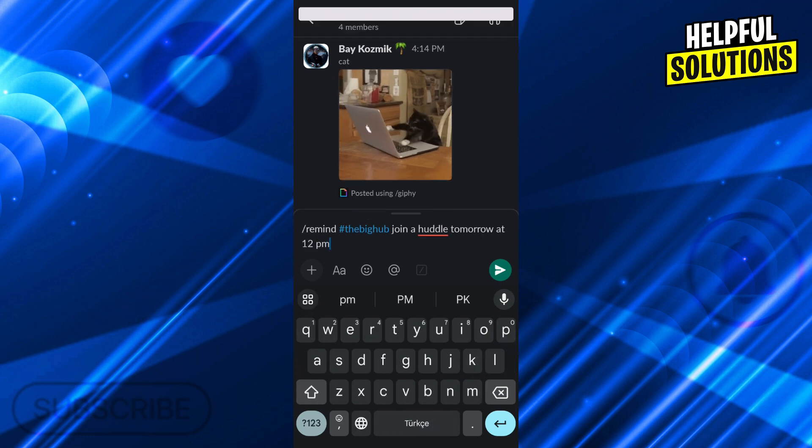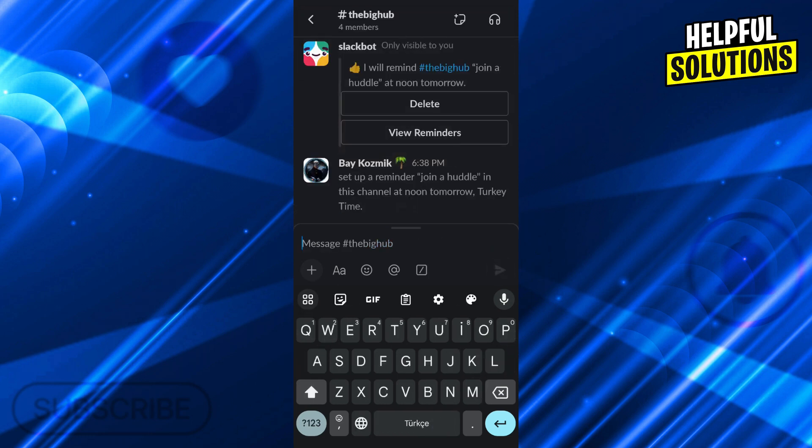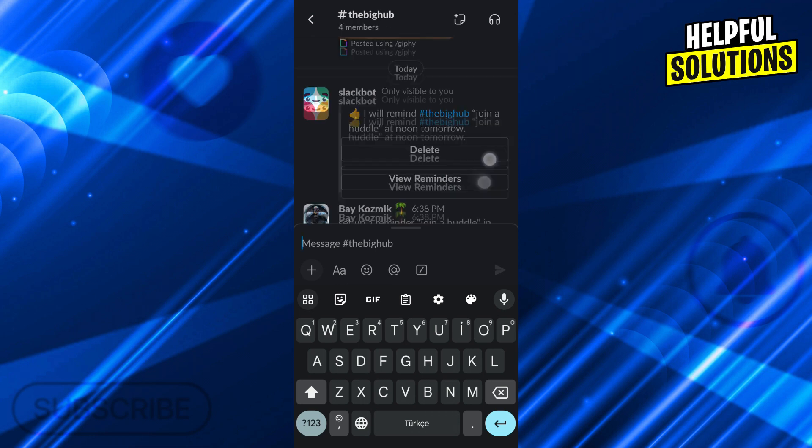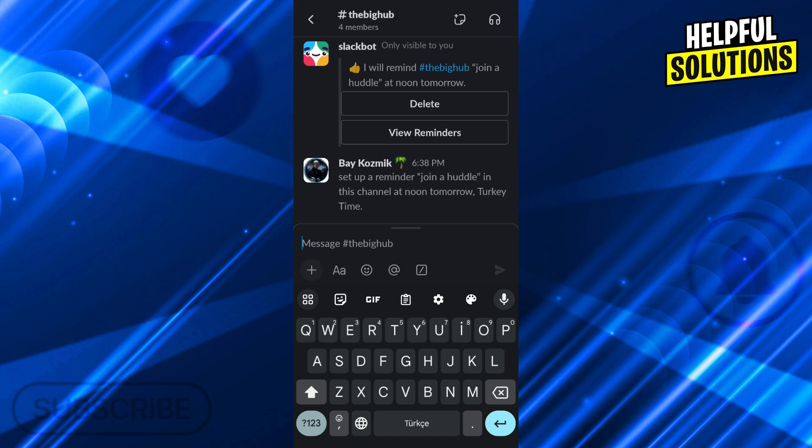If I send it like this, it will create a reminder and the Slack bot at tomorrow at 12pm will remind us to join a huddle. And that way everyone will be able to use it.